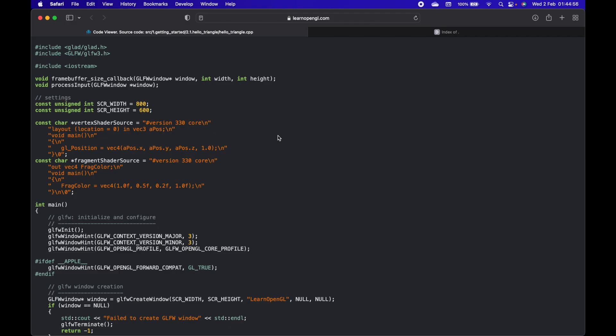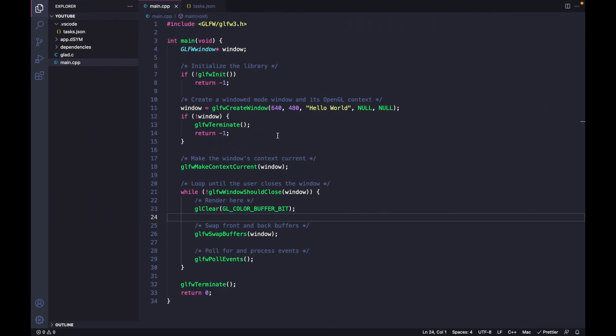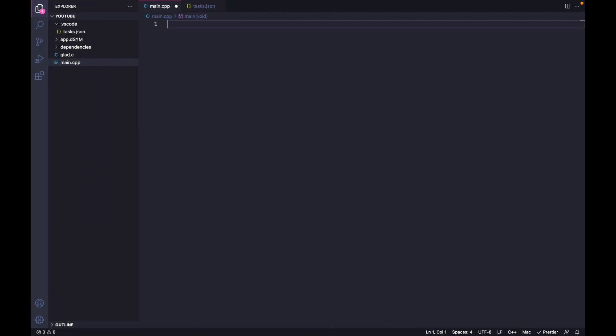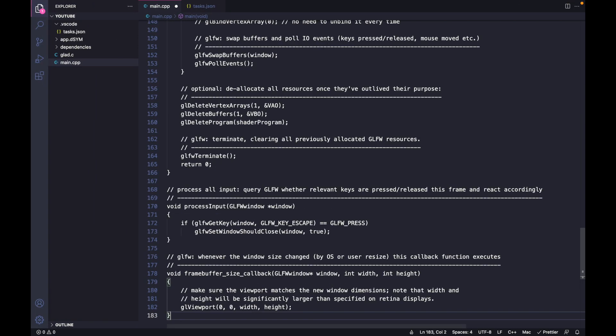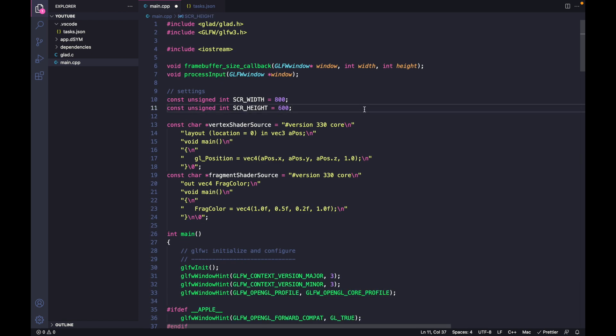Now I will use this code here, and the link will be in the description. You can copy it from there. Let's just build it.